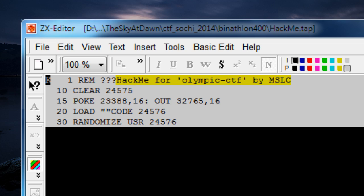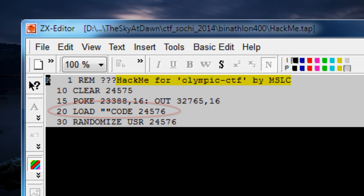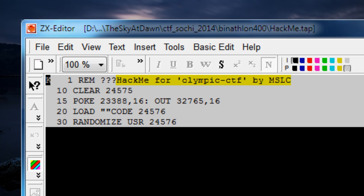Now about the BASIC program. As you can see it's quite short. The last two lines are the important part. At line 20 there is a load command which loads whatever is next on the tape to RAM memory. The destination address is 24576, which is 6000 in hexadecimal. The last line is a call into whatever machine code was just loaded from the tape. So we need to take a deeper look into what exactly this loader loads.